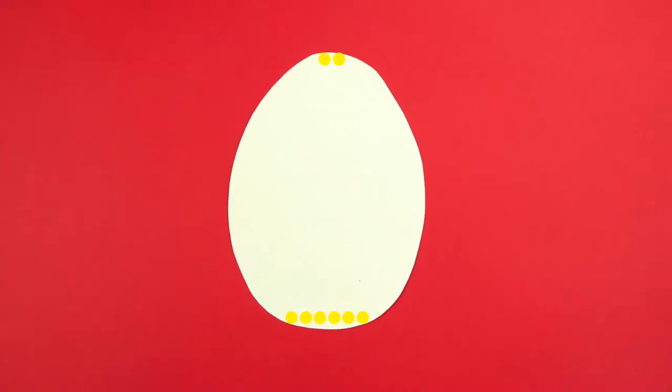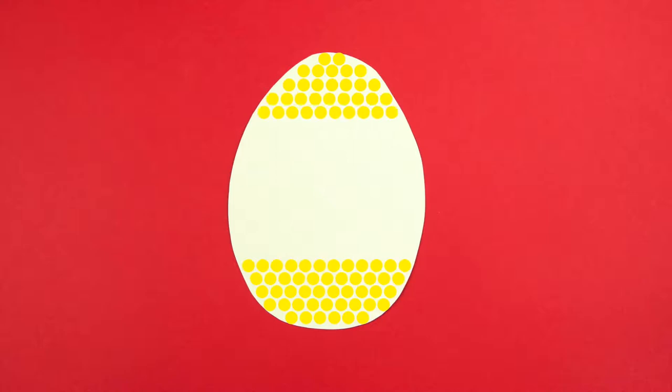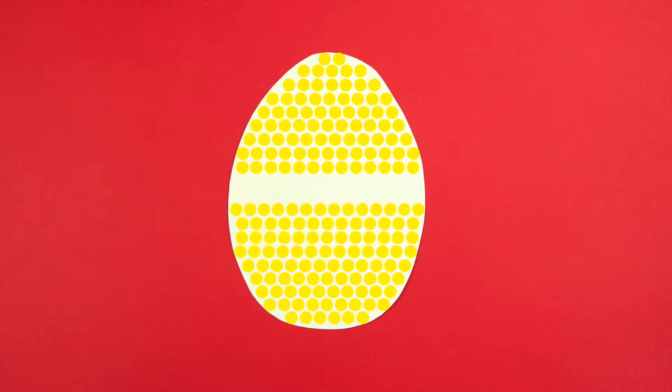Everything in the universe is made out of atoms, including this egg. But at the moment, all the atoms in this egg are arranged in a particular way. This makes it, well, egg-shaped.